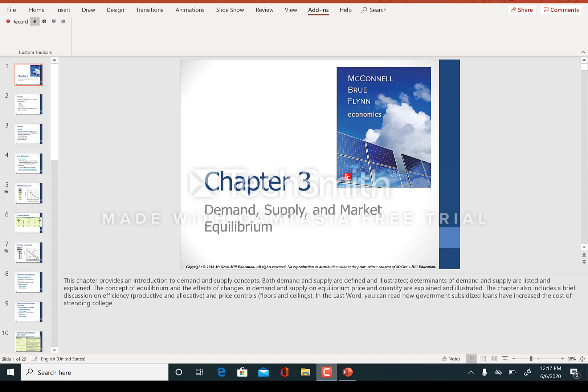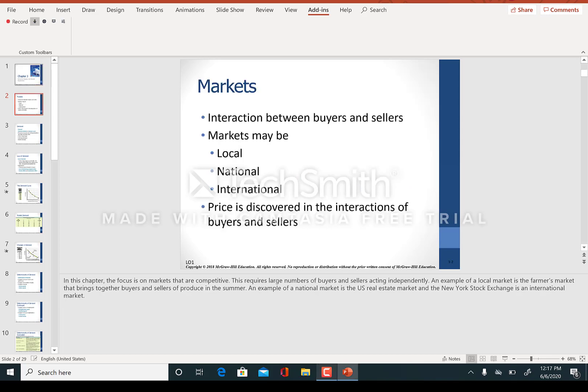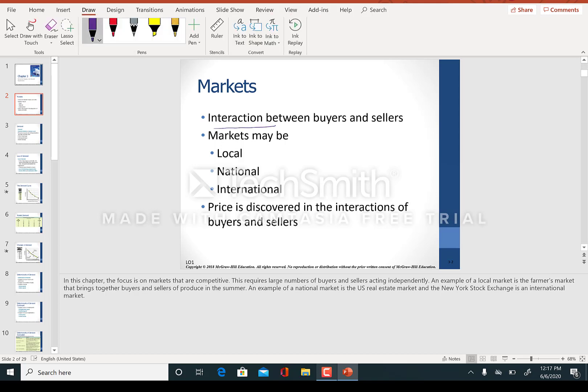Hey class, let's look at chapter 3 where we talk about the demand curve, the supply curve, and the market equilibrium. First, what is a market? A market is an interaction between the buyers and the sellers.